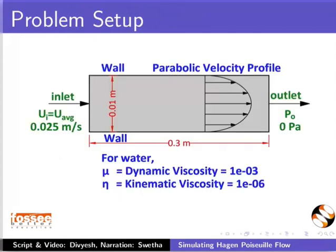In this diagram, a section view of a 3D pipe is shown. This describes the problem statement. The diameter of the pipe is 1 cm and its length is 30 cm. It has 1 inlet, 1 outlet and a cylindrical wall.